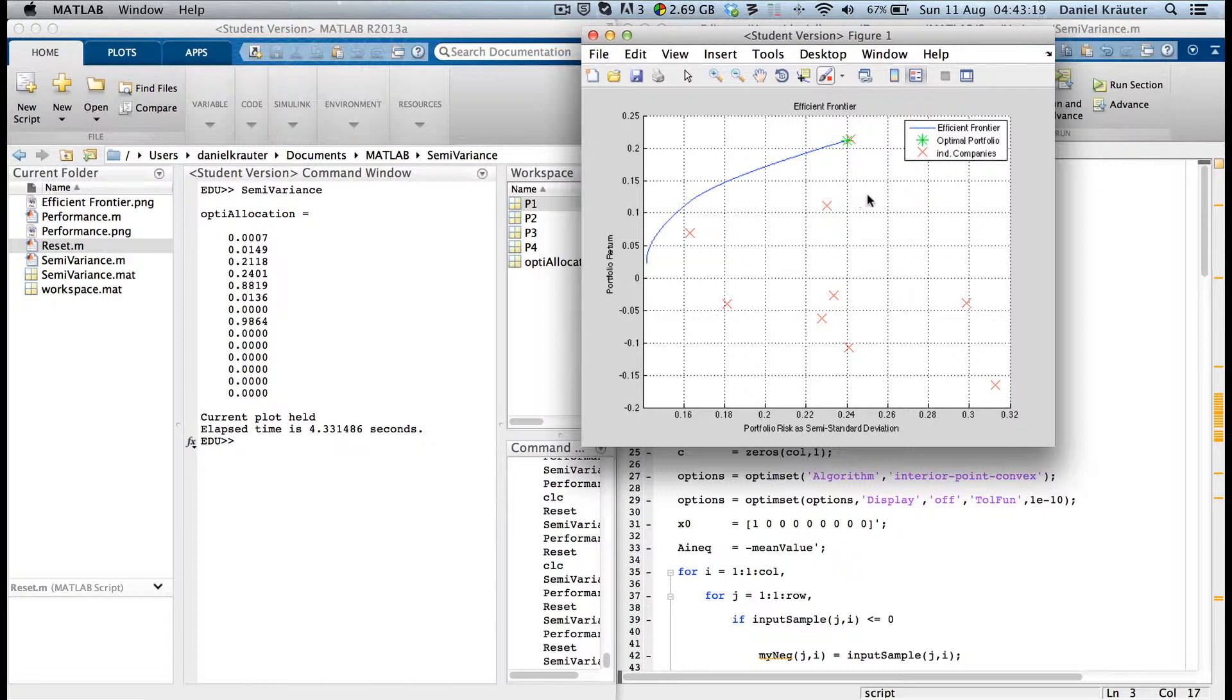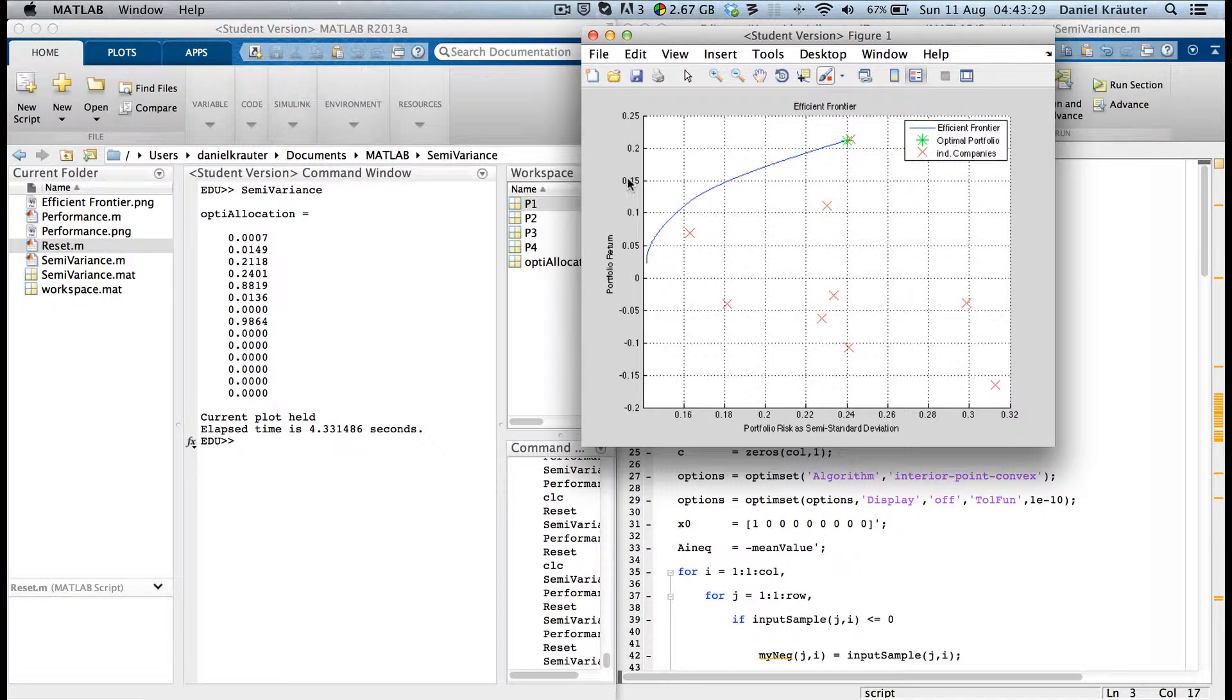This is the efficient frontier output you will get using the semi-standard deviation as risk and the portfolio returns, not the excess returns. I'm assuming that there is no risk-free interest rate.